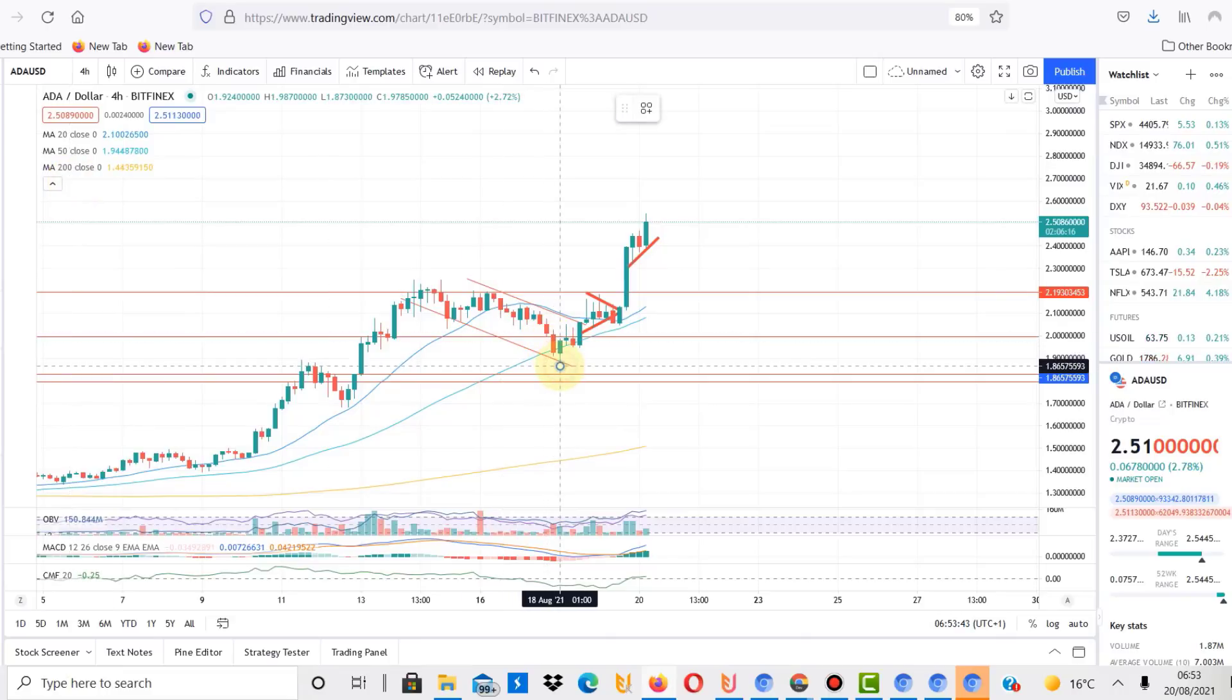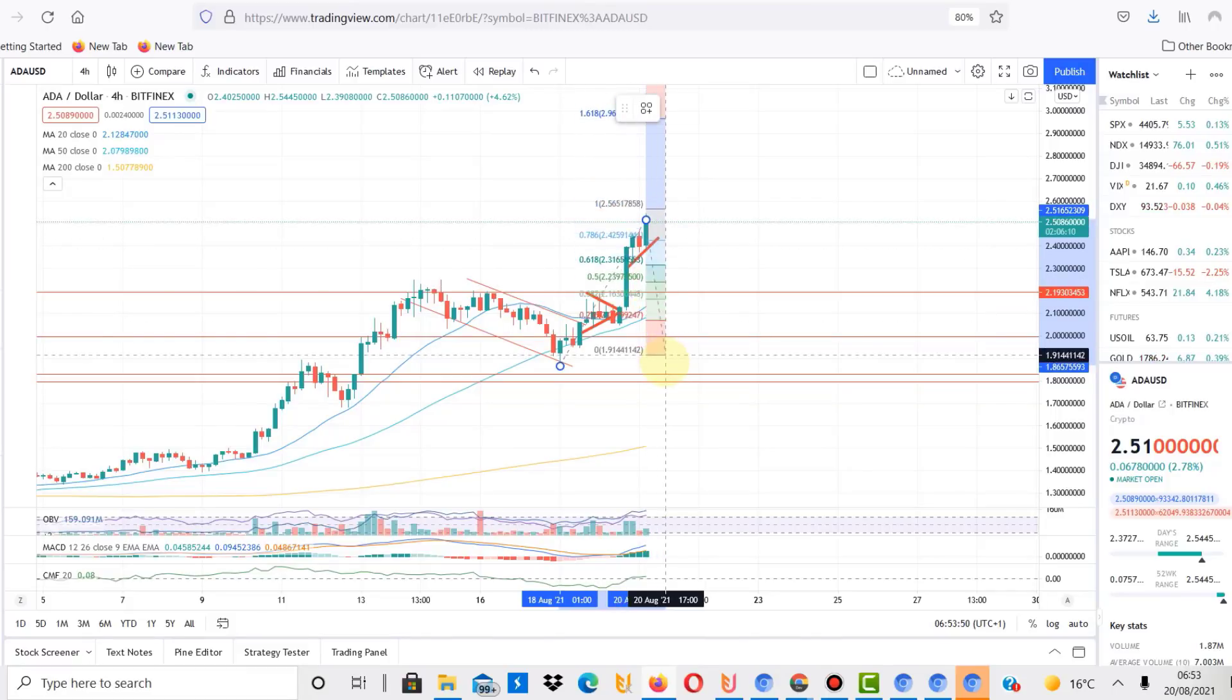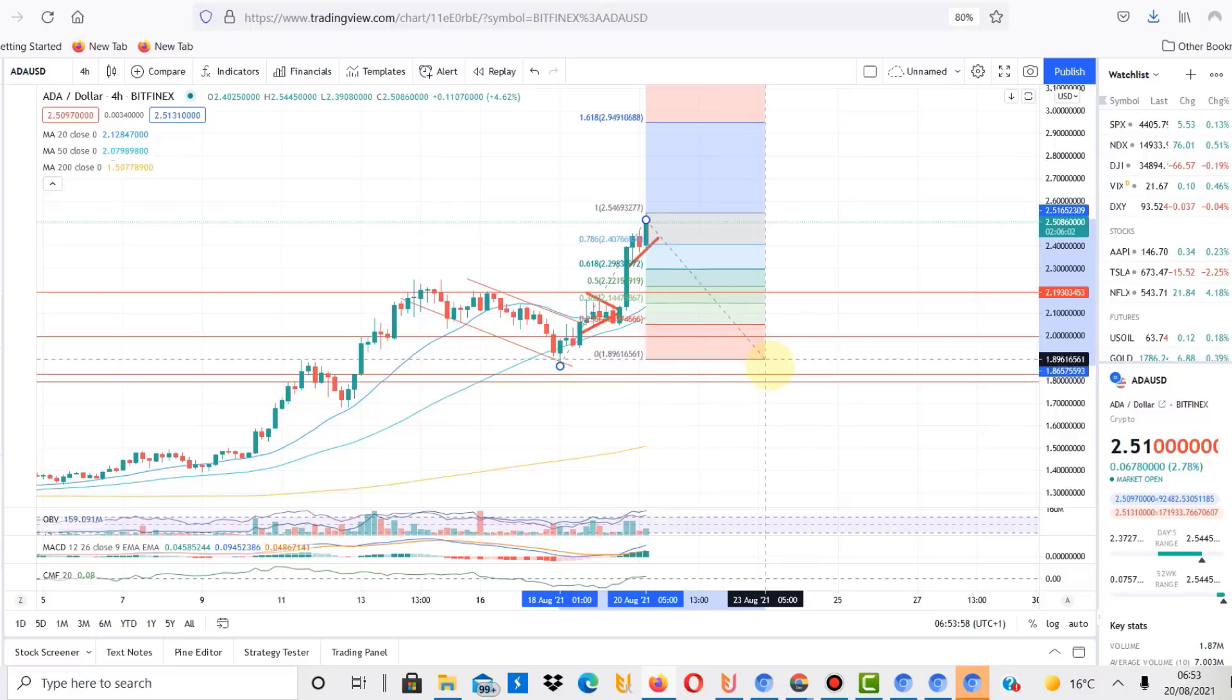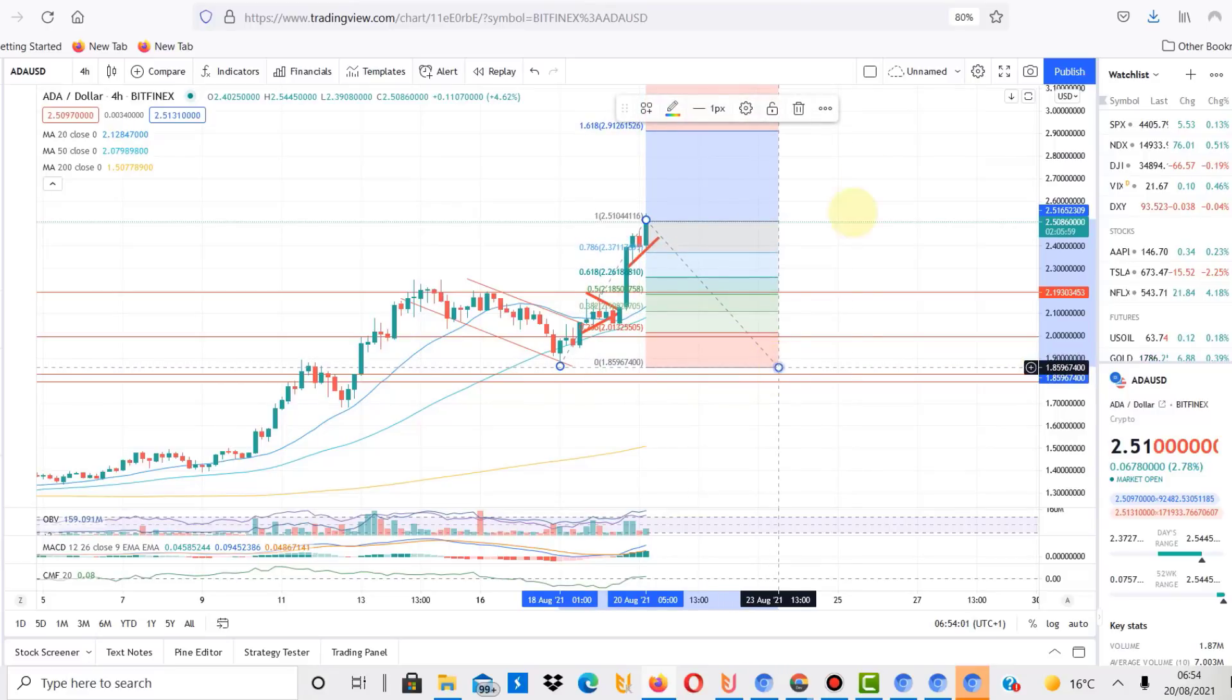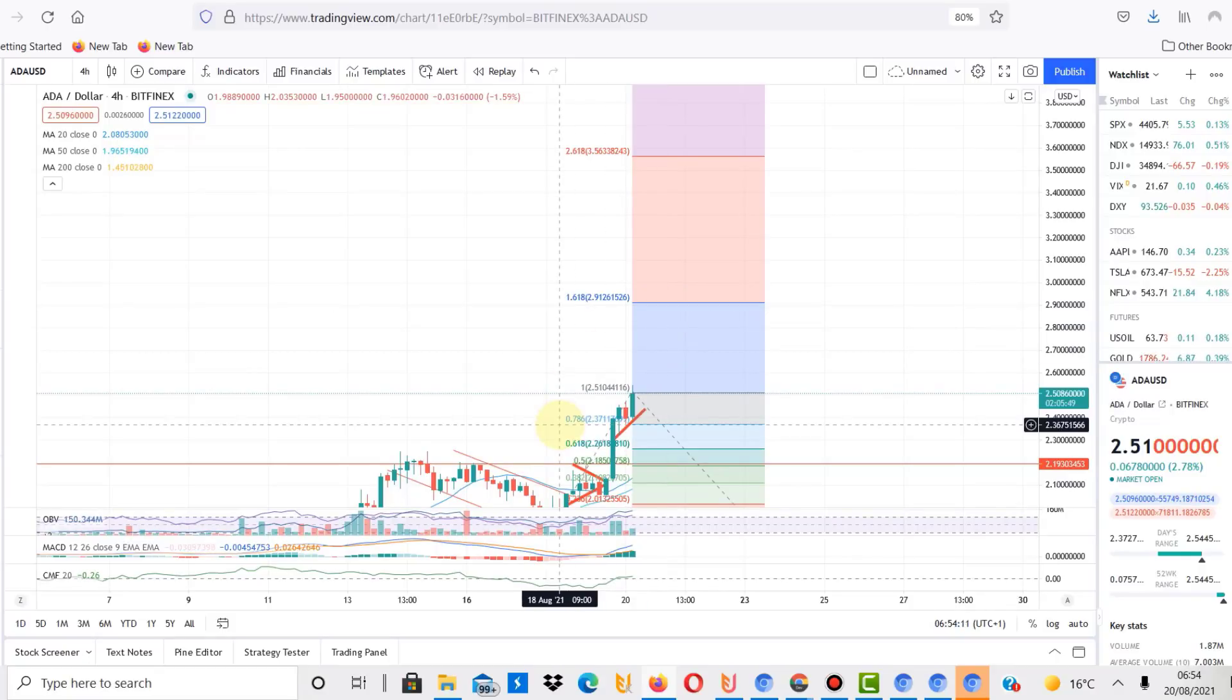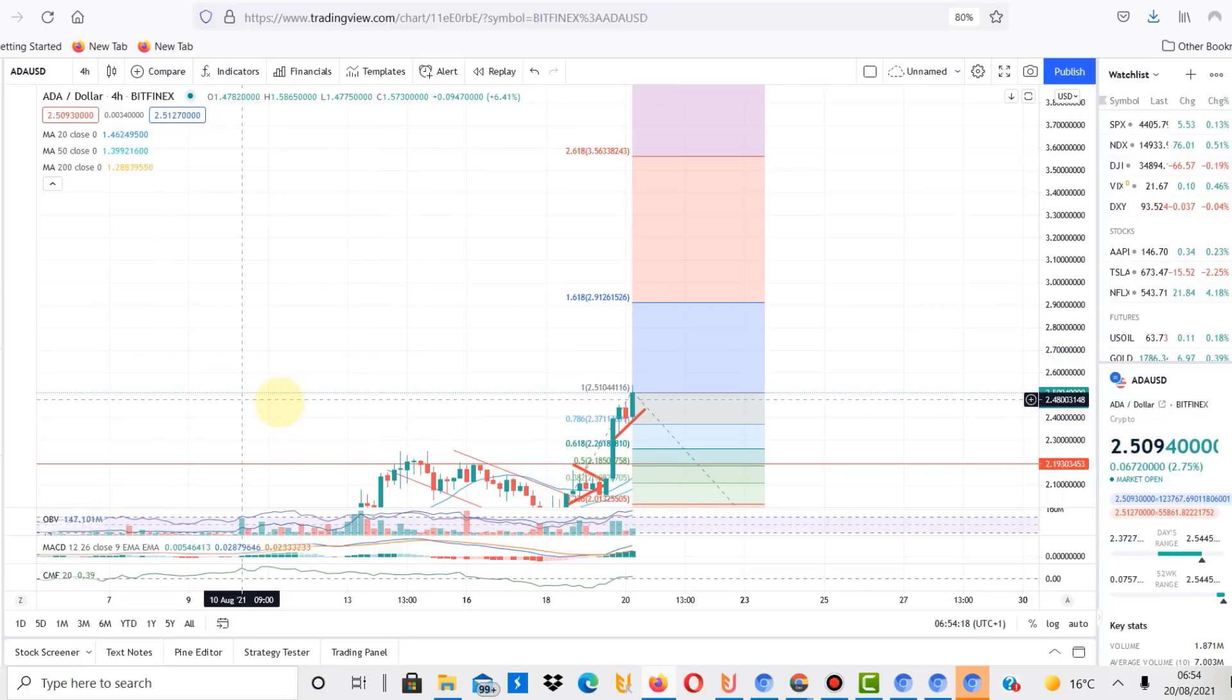It basically tells us Fibonacci extension zones where we could be seeing the price. These show us different zones of where we could be heading now. Next zone is for me the 291. These are now resistance zones, possible resistance zones, because there isn't much that we can now go by. We're now above the all-time high guys.